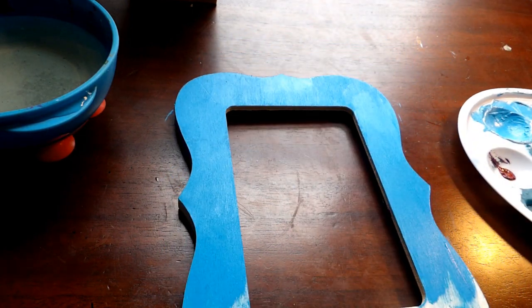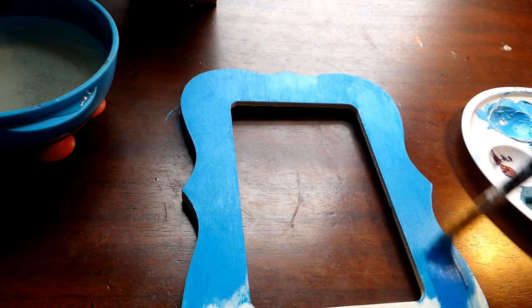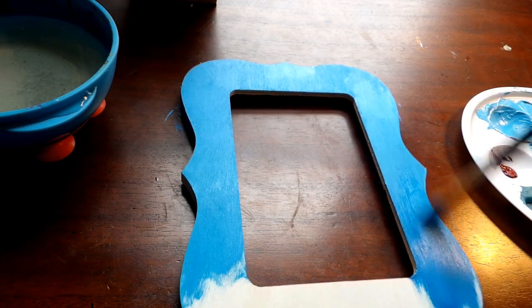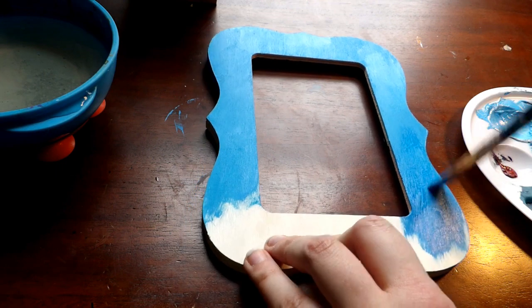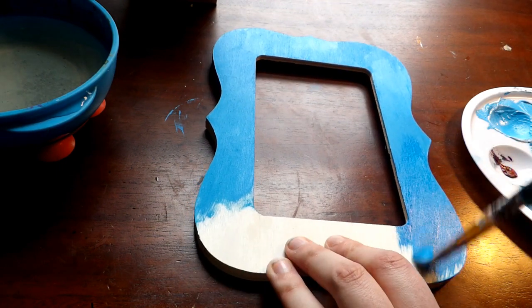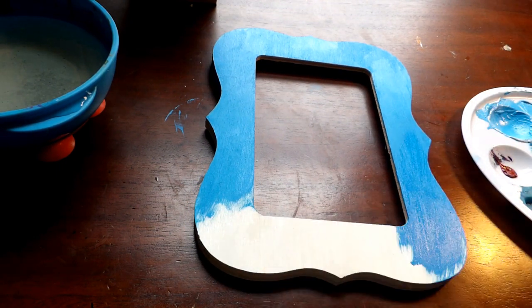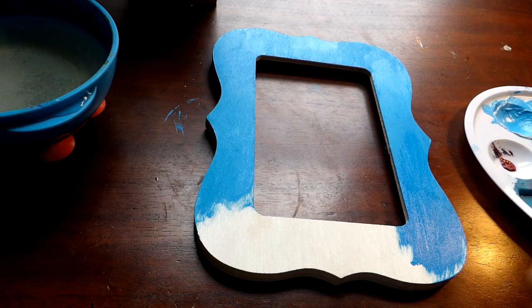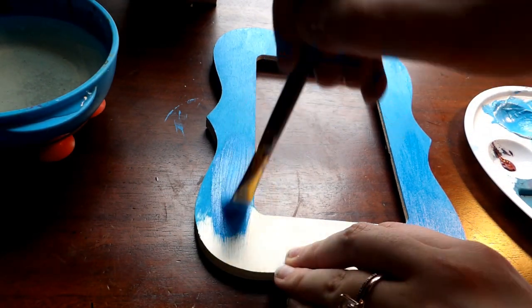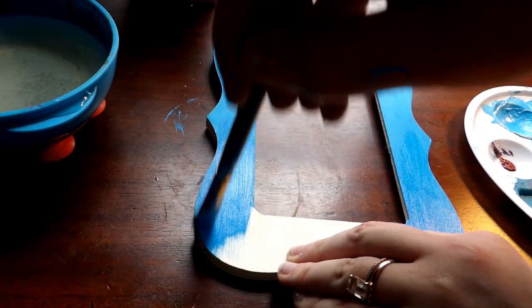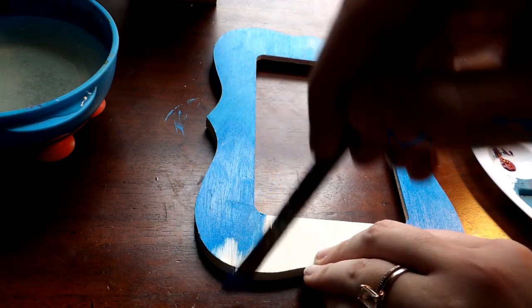And then we're going to go in with our darkest color and once again we're going to use these light feathery strokes to really emphasize that gradient color that we're looking for.